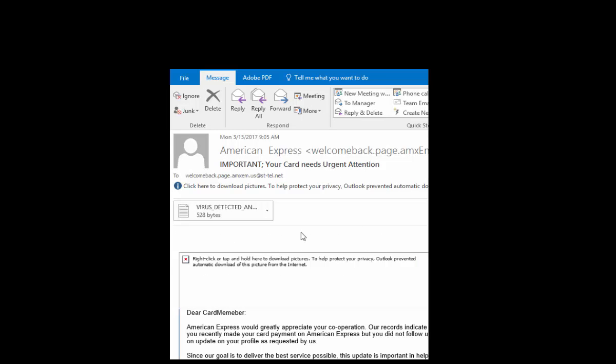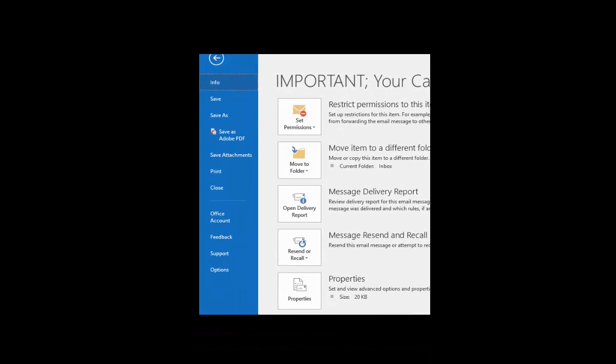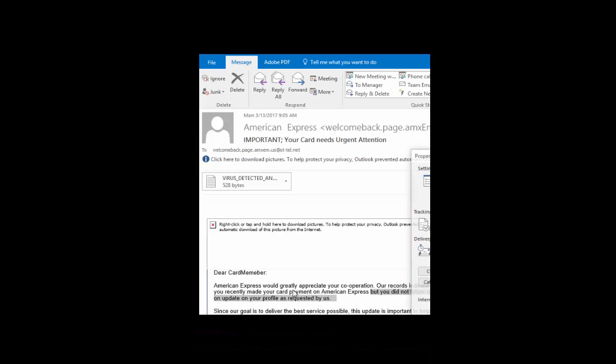But what if you're still unsure? You want to know, is there more information we can get to be sure that this is good or not? Yes there is. You go up to the file menu here on this email and we'll select properties from right here.